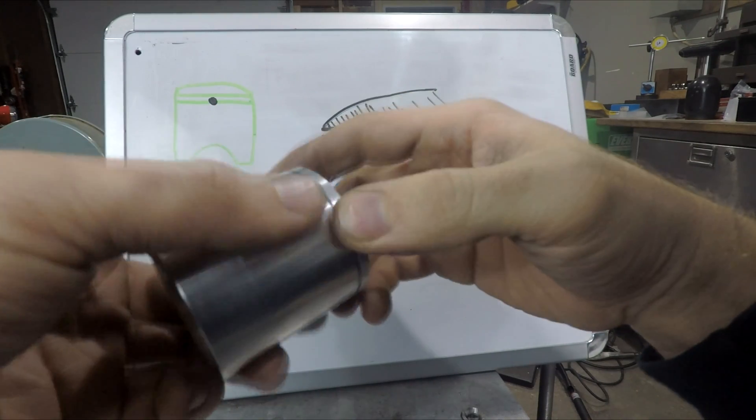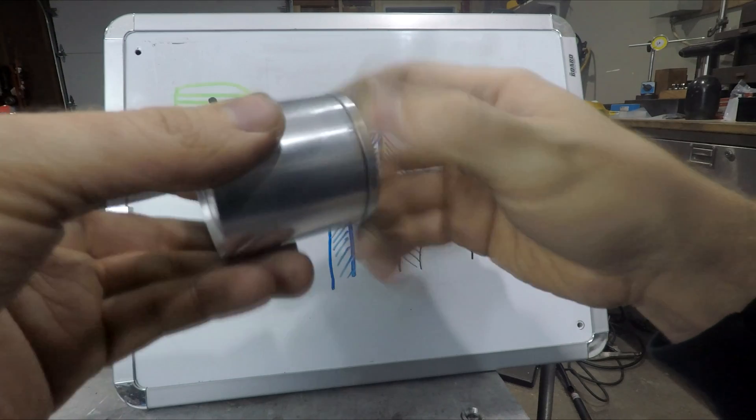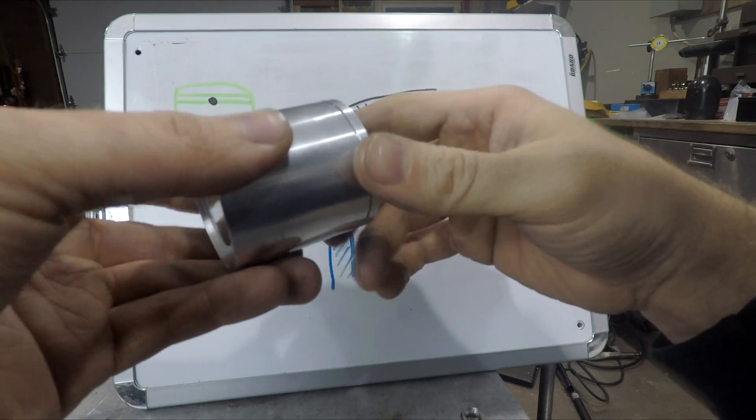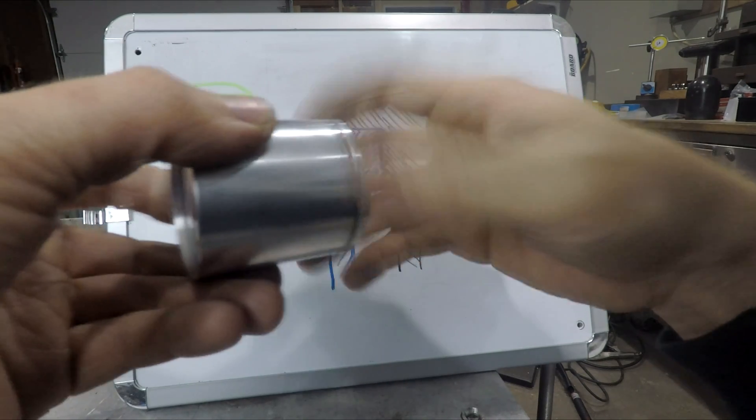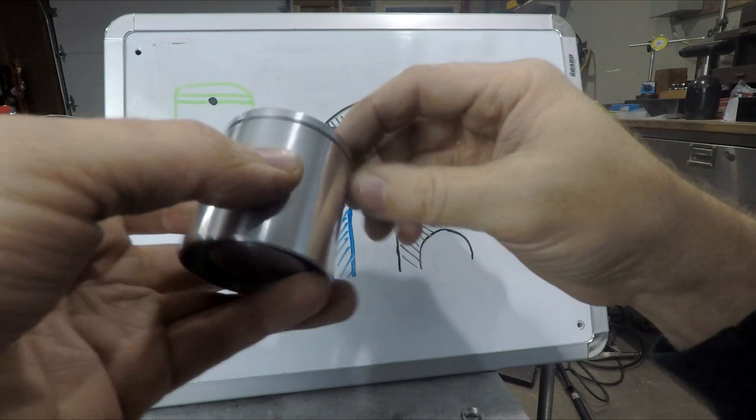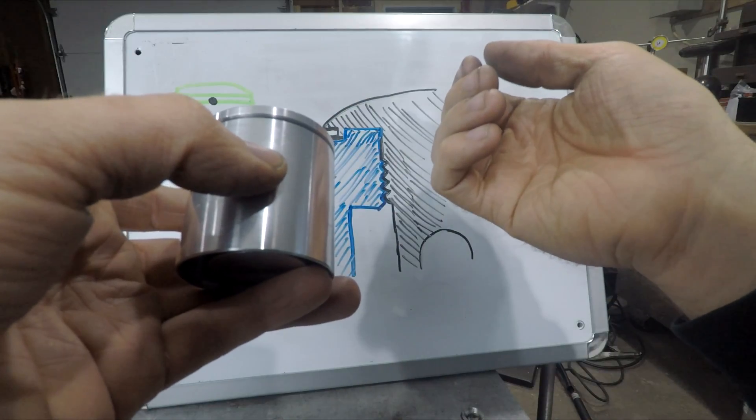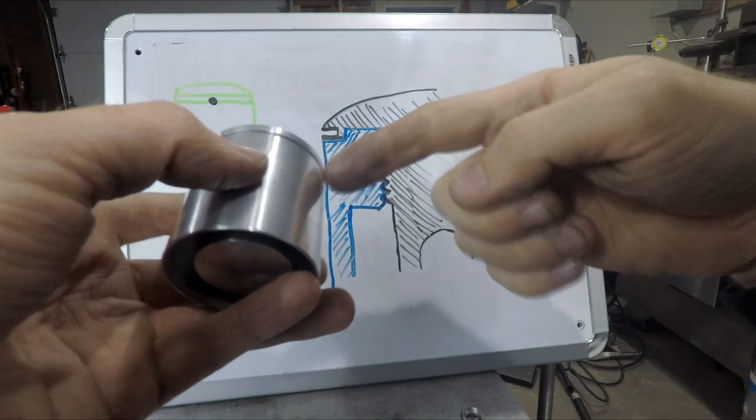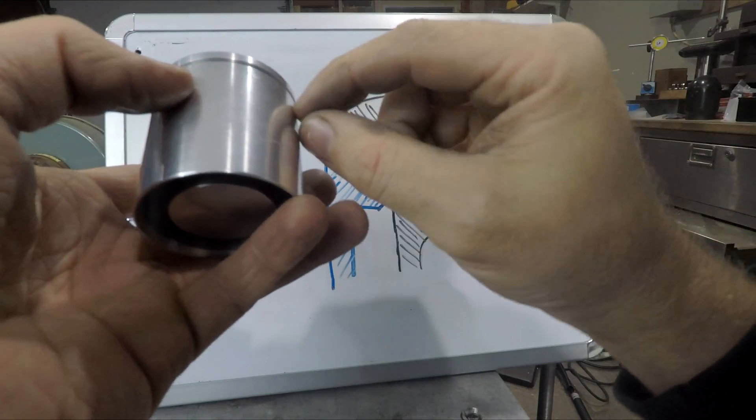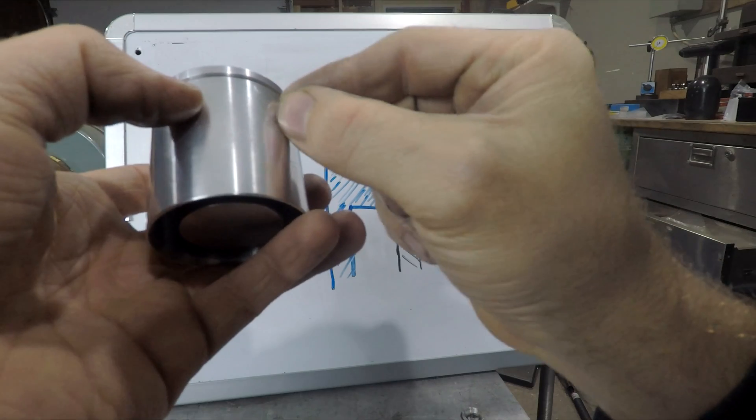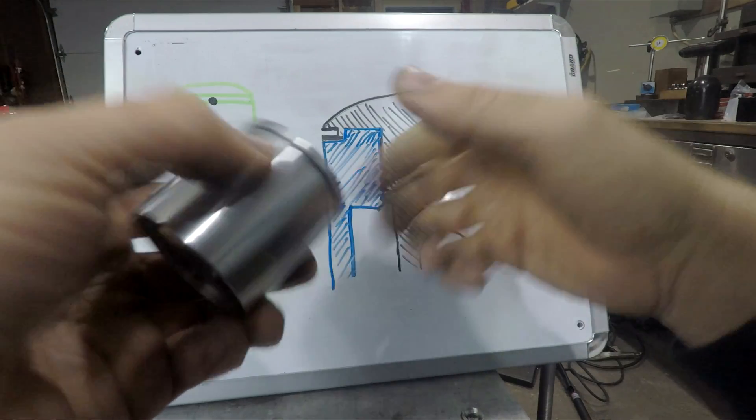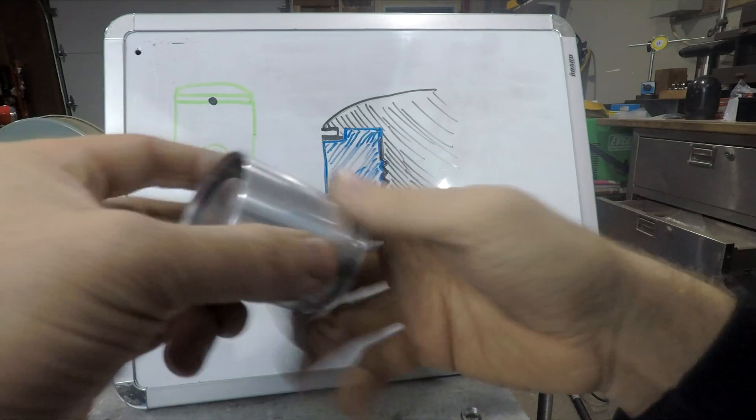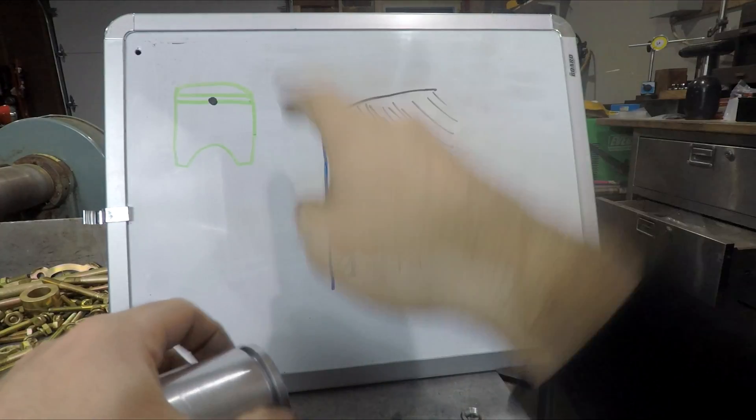You can get some pretty small set screws too so that might be an option, and it depends on how wide of a ring you're running too. If you're running like a two mil ring you could probably put a two mil set screw in there without actually having too much of it breaking through the edge. But that's kind of my idea.